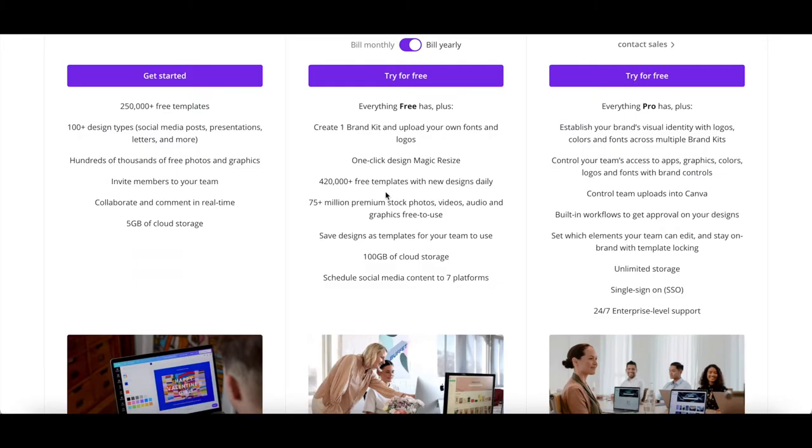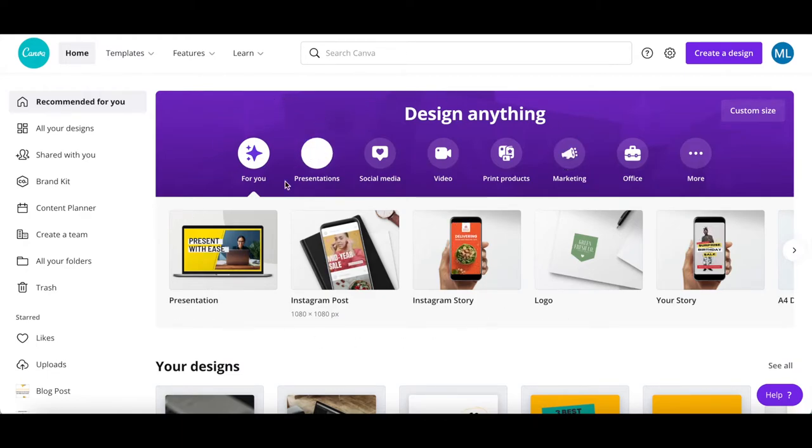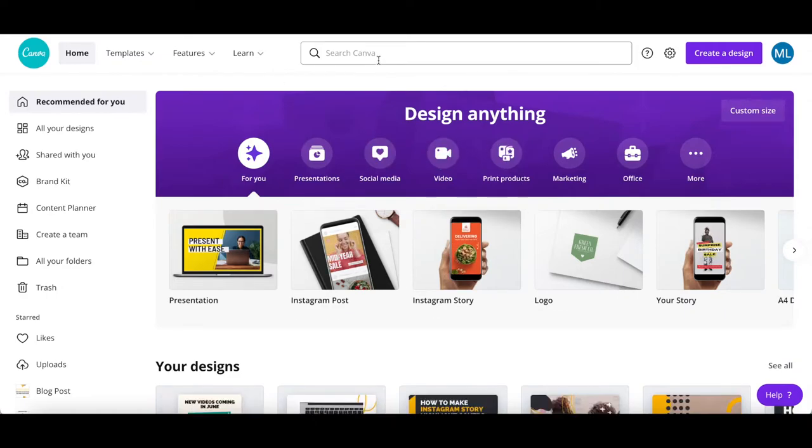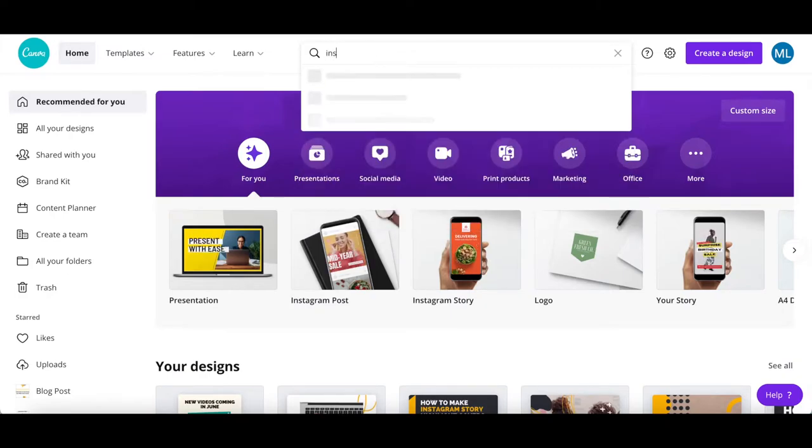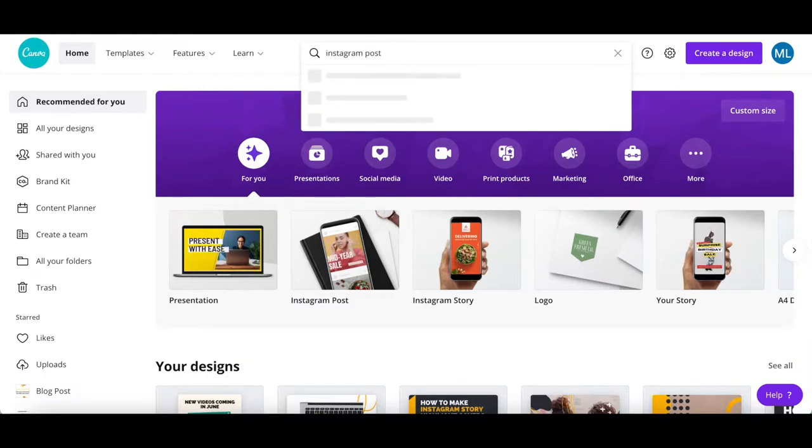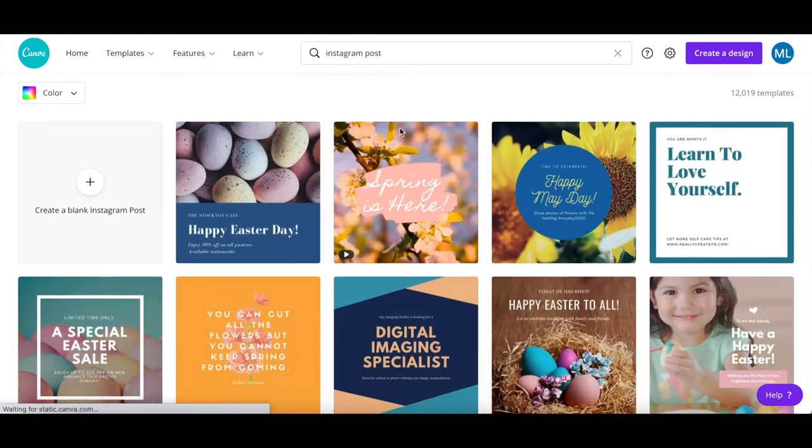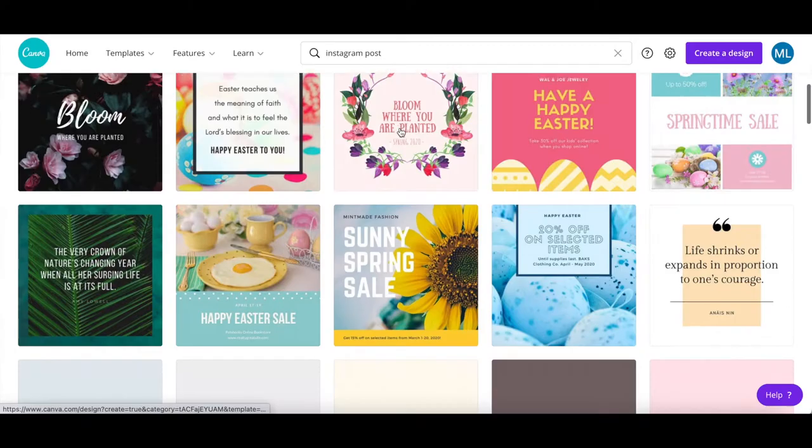Over 420,000 free templates with new designs daily. To access them, you can search for a new design type in Canva that you wish to create from the suggested options, or by using the search bar up top, and then click on any of the designs, such as Instagram post, to view the available Canva templates.